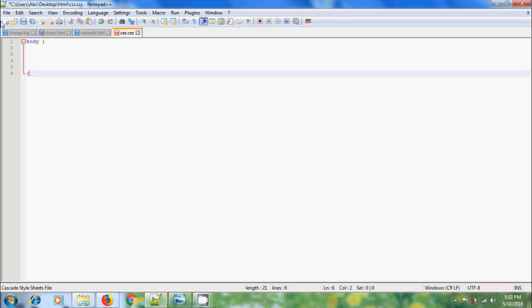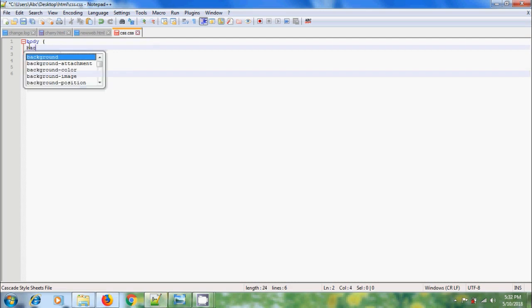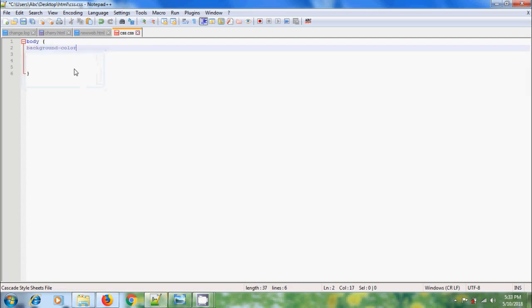I want to add a nice background color to my web page. So we have the property background-color, colon, and here we need to type the color code. We can find this code from Photoshop.